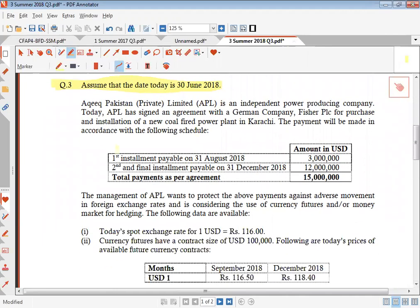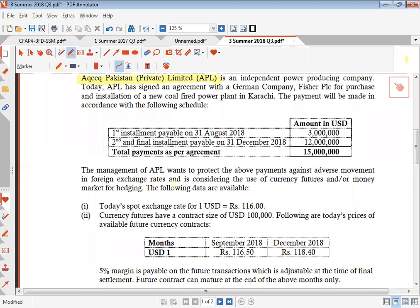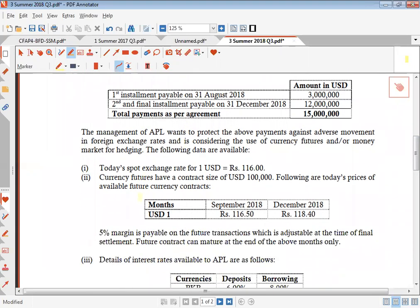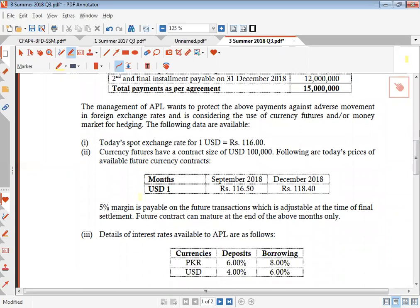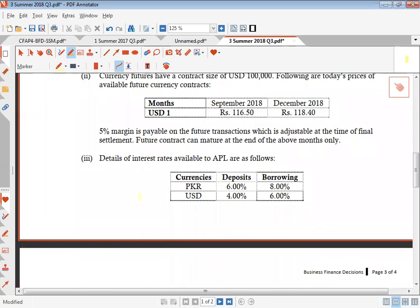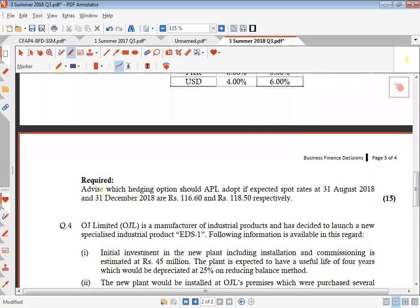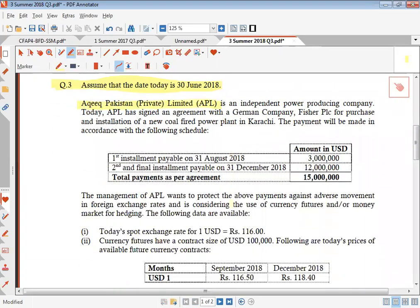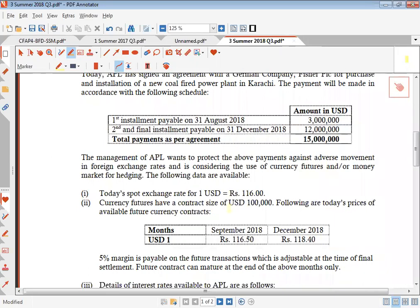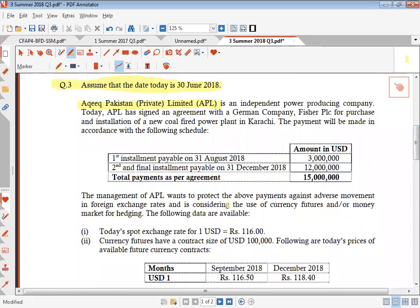Under this question, Akeek Pakistan Private Limited Company is an independent power producer. In this question, the examiner covers money market hedge and at the same time currency futures. The requirement is to advise which hedging option should be adopted if expected spot rates at 31st August 2018 and December are given respectively. So just go through the money market portion of this question quickly.